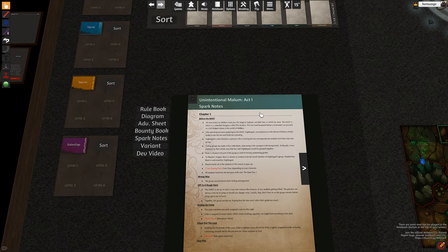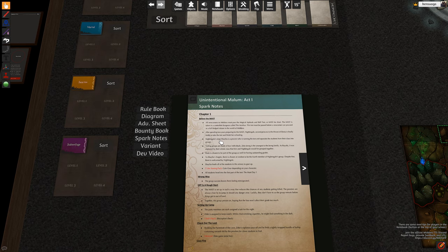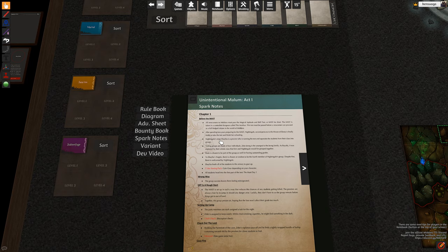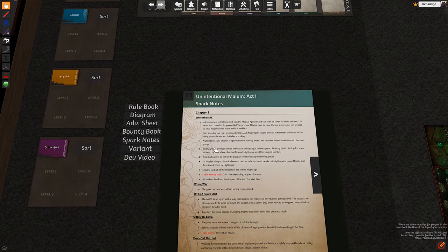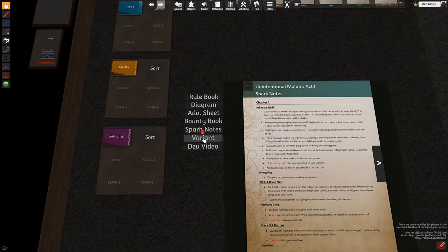Spark notes are cliff notes of the adventure text, just the stuff you're reading through. So if you don't want to, the story's awesome, but here's just a quick little notes for that.